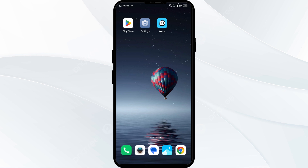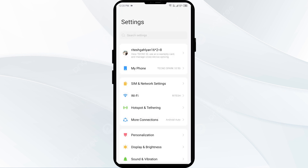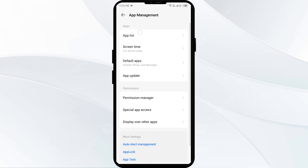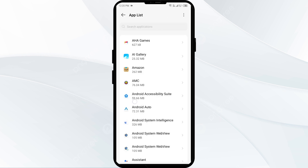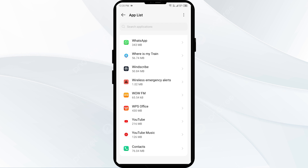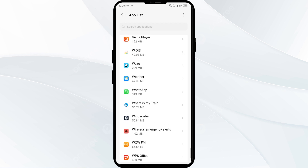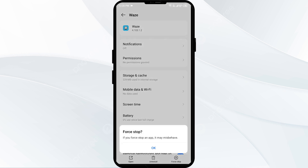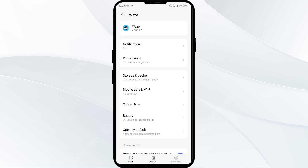First solution: force close and restart the Waze app. Open your phone settings and navigate to Apps or App Manager. Select the Waze app from the list, then click Force Stop in the bottom right corner. Confirm by clicking OK, then reopen the Waze app.